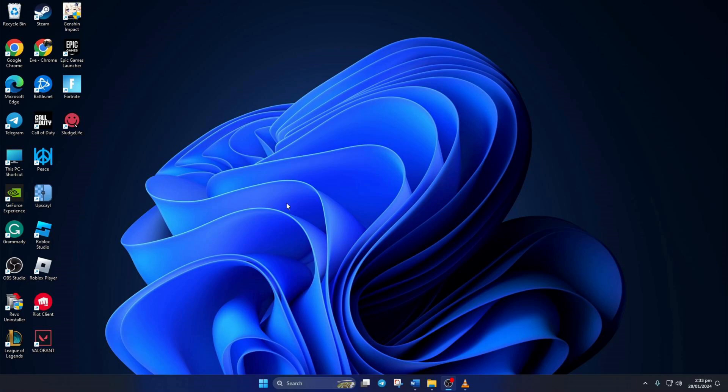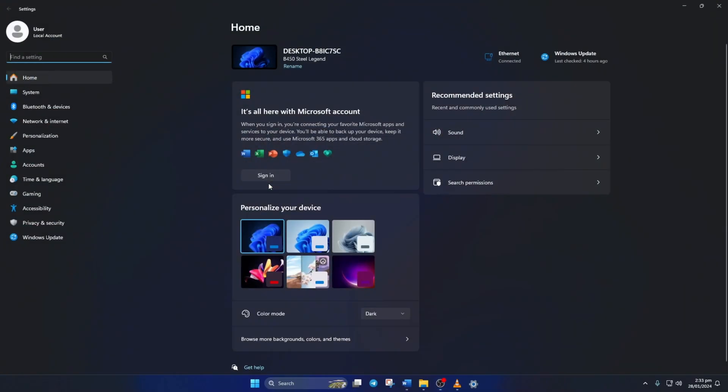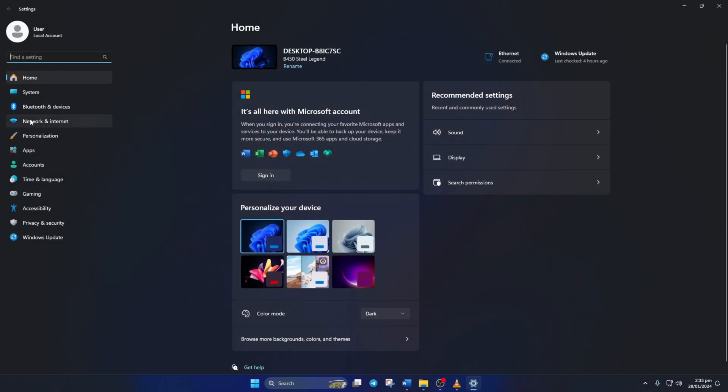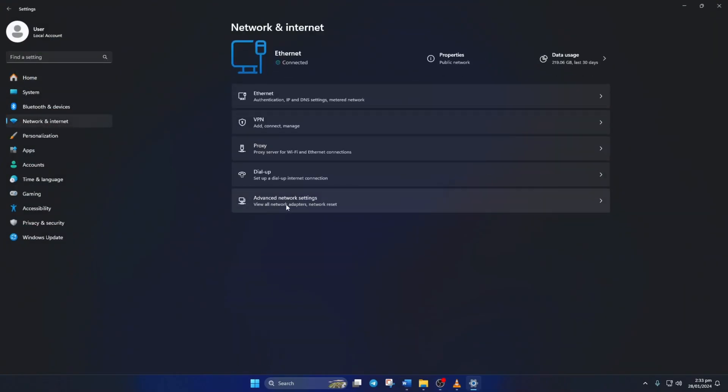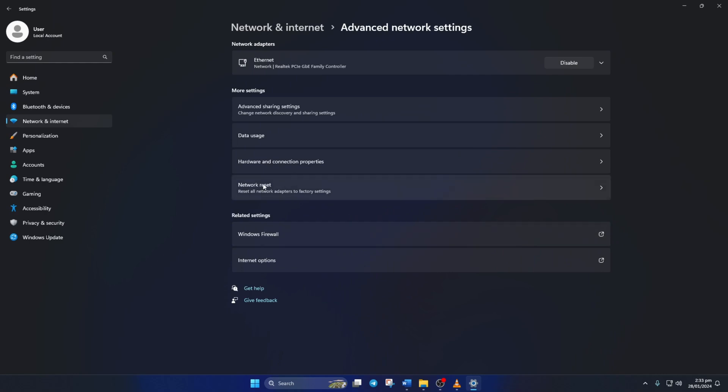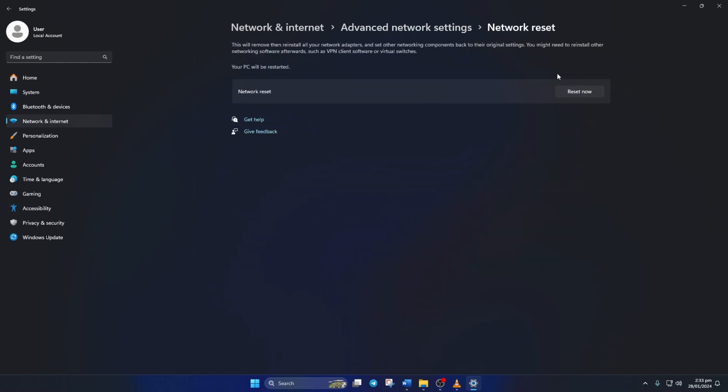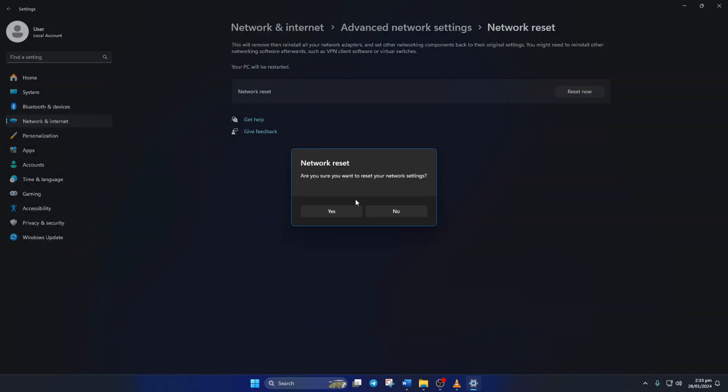Solution 3: If that's not helping with the issue, try resetting your network settings. To do this, open up Settings. Then click on Network and Internet. Next, click on Advanced Network Settings, and then on Network Reset. Now click on Reset Now and then on Yes.